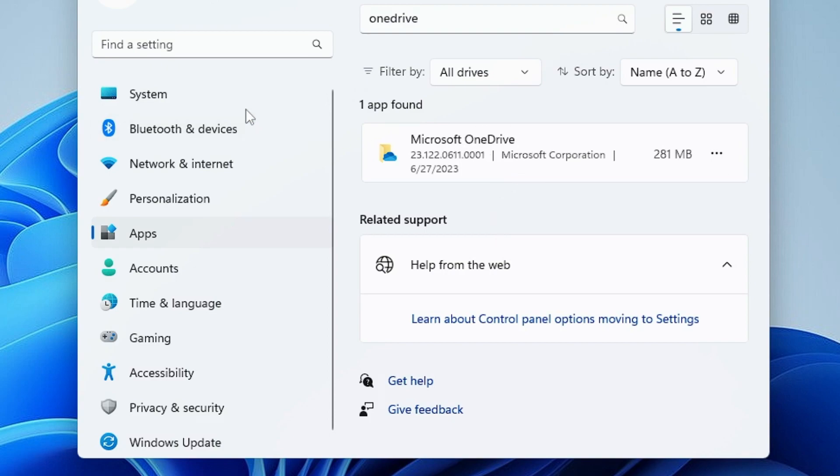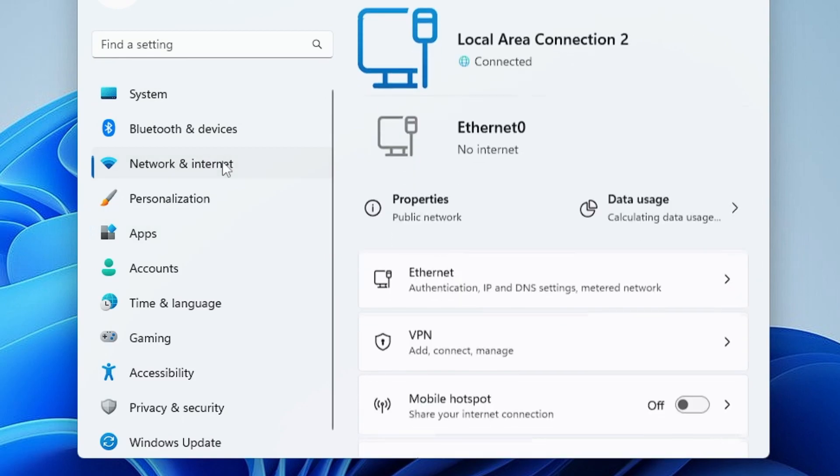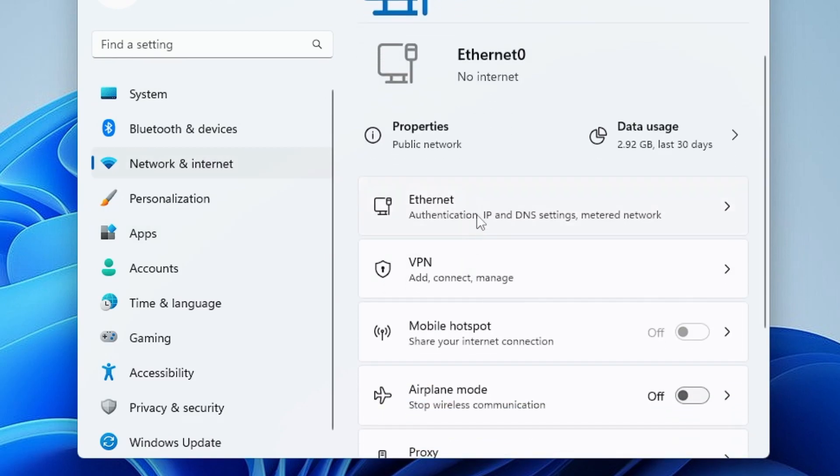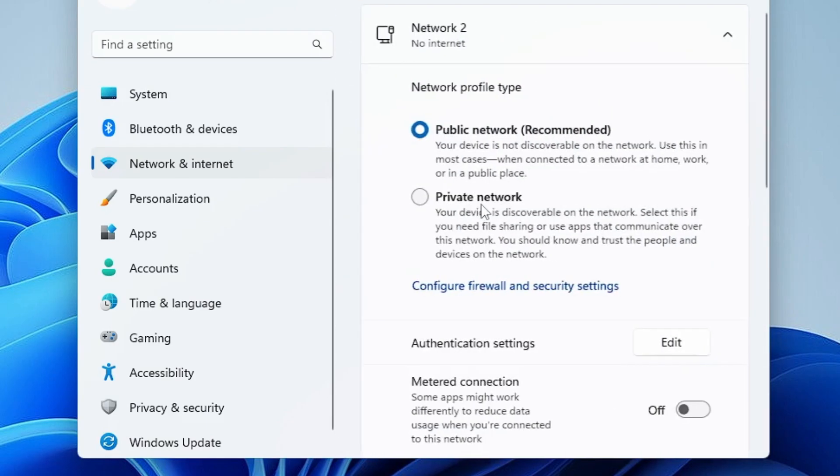And then from the left-hand menu option, you have to click on Network and Internet. And then here you have to select the connection through which you are connected, so whichever it is, you have to click on it.